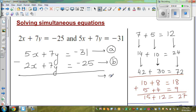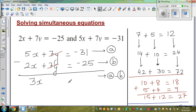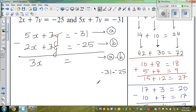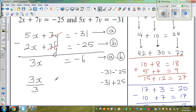I'm going to do equation a minus equation b. So 5x take away 2x is 3x. Then 7y take away 7y gets cancelled. And on the right side: negative 31 take away negative 25 — it's always good to write it clearly so you don't make silly mistakes. Negative 31 take away negative 25 is negative 31 plus 25, which is negative 6. So 3x equals negative 6. Dividing both sides by 3 gives x equals negative 2.